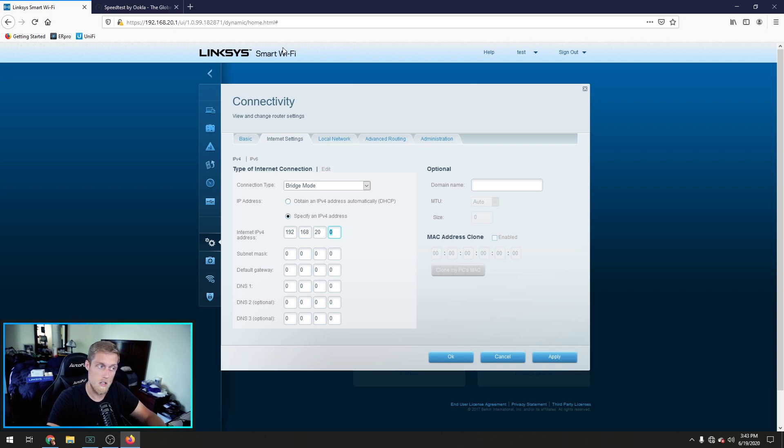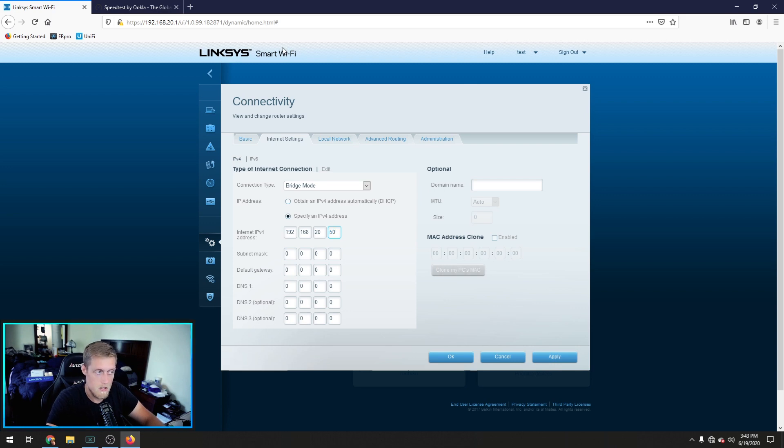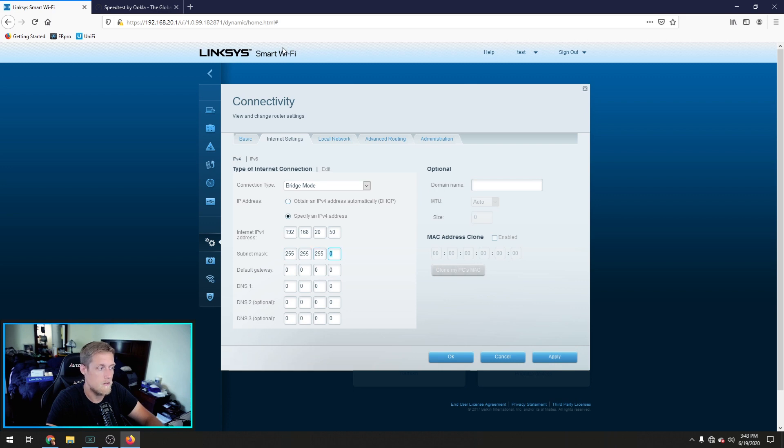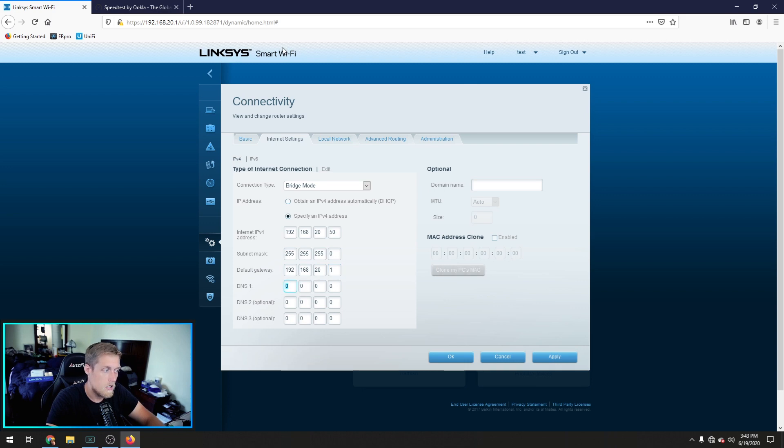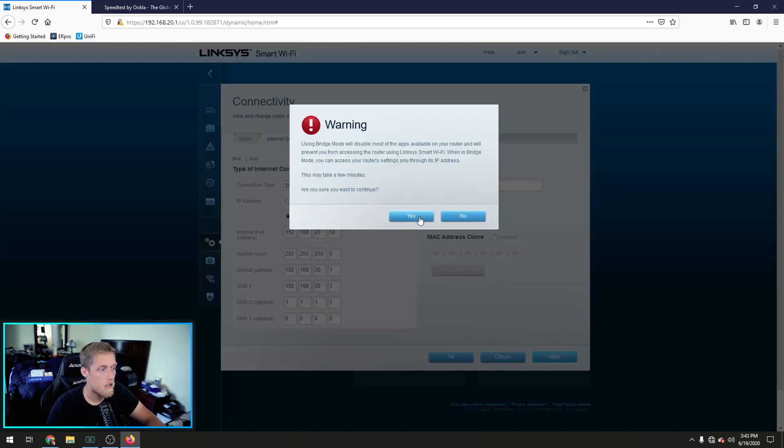Yours could be different. If it's one dot one and leave it on one dot whatever. I'm going to make this 20 dot whatever. It doesn't really matter. 20.50. Okay. Subnet mask 255.255.255 for a class C. Default gateway is going to be 20.1. DNS is going to be my router and the backup is going to be Cloudfare. Hit apply. Yes. Hit okay.